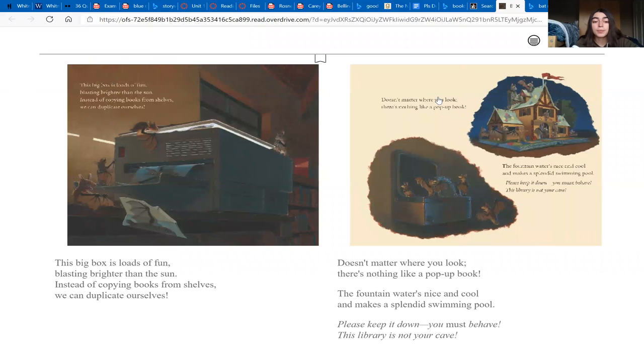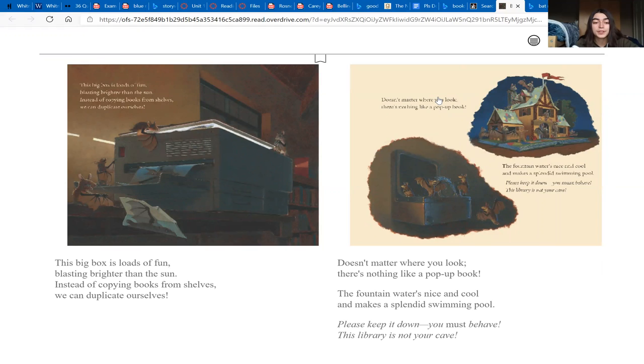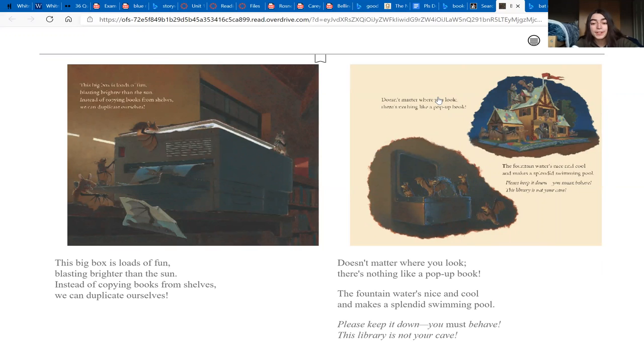This big box is loads of fun, blasting brighter than the sun. Instead of copying books from shelves, we can duplicate ourselves! Doesn't matter where you look, there's nothing like a pop-up book.